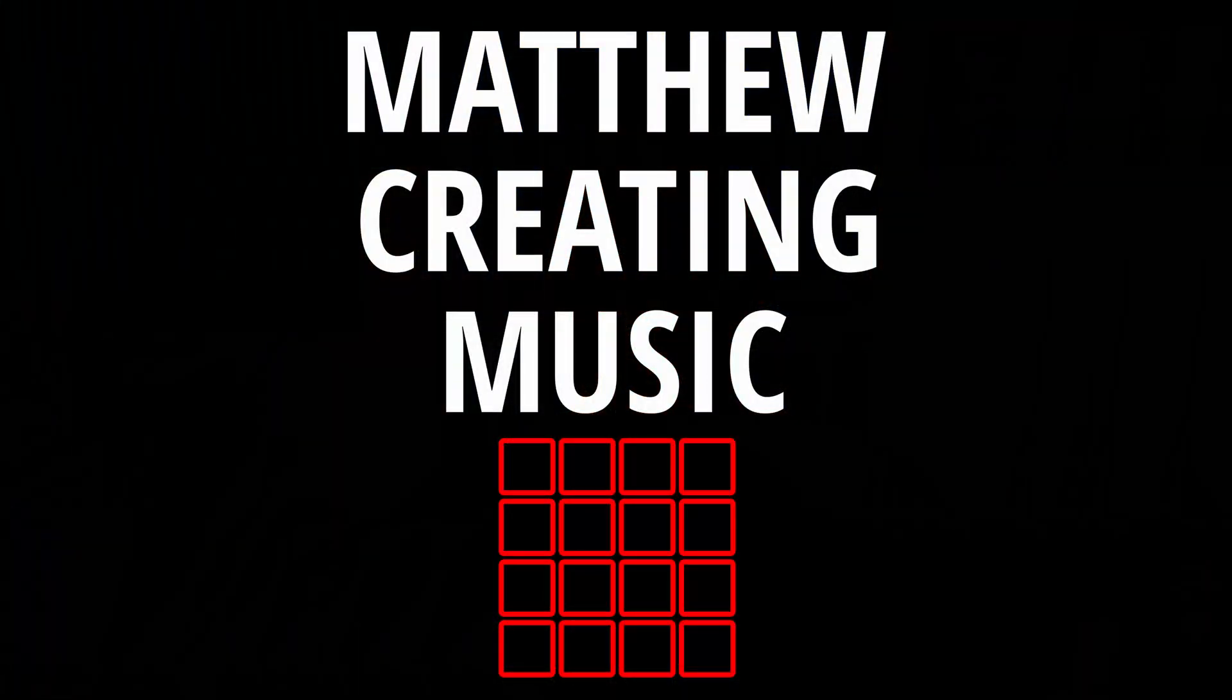This video is going to cover how to create and save drum kits inside of MPC Beats. Check it out! What's up? My name is Matthew Stratton with MatthewCreating.com. On this channel, I do setup videos, tutorials, and overviews like this one helping you make music. If you're new here, consider subscribing.